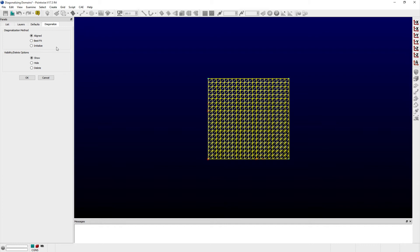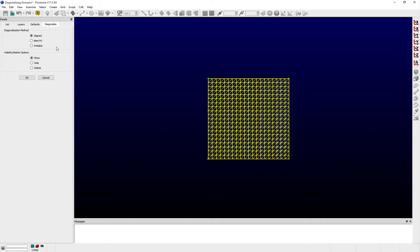The Diagonalize panel provides a frame to choose the method to be used for creating new unstructured domains. The Aligned option splits all existing quadrilaterals in the same direction throughout the domain. Best Fit will split the existing quadrilaterals such that the new triangles have the smallest possible maximum included angle.